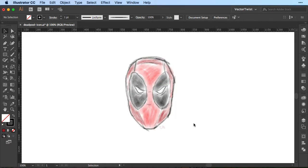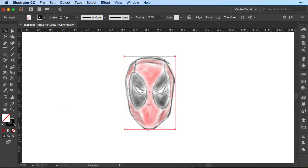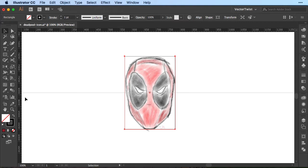As you can see here, I have a sketch of Deadpool, so we're going to create an icon. First, let's grab the rectangle tool and create a rectangle right around his head. I've set the stroke to black and the fill to none. Then we're going to drag out some guides — make sure you have your rulers turned on. I'll select the rectangle and drag a guide into the middle, horizontally and one vertically.